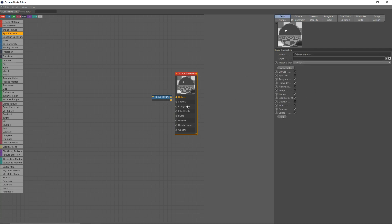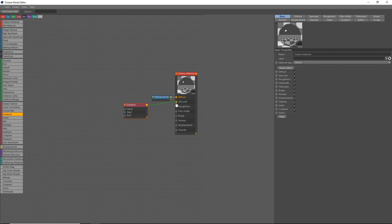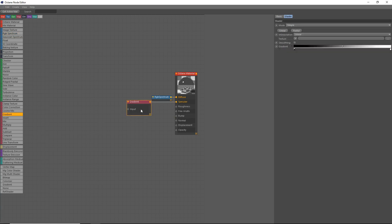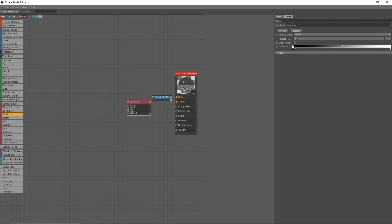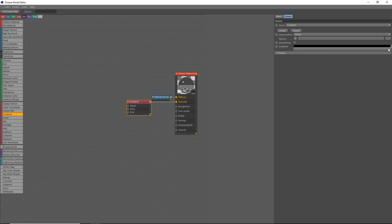The next thing we're going to do, we're going to add in two things. We're going to add in a gradient, which we'll put onto our specular. And the gradient, we're going to set the mode to complex. We're going to delete this one, click on it and delete it. Click on this other one over here, delete it.